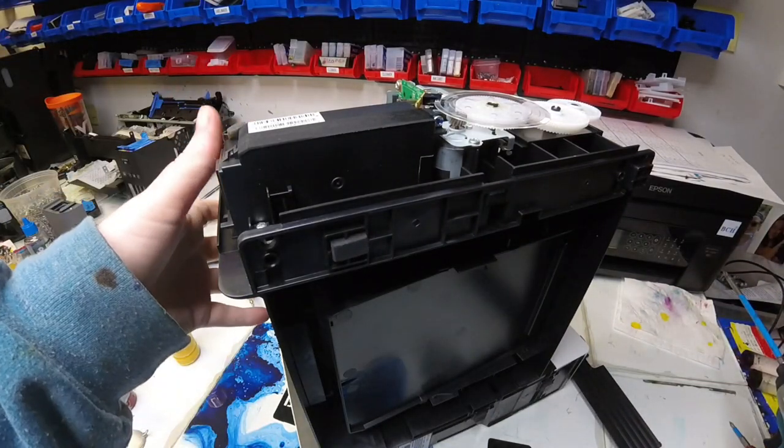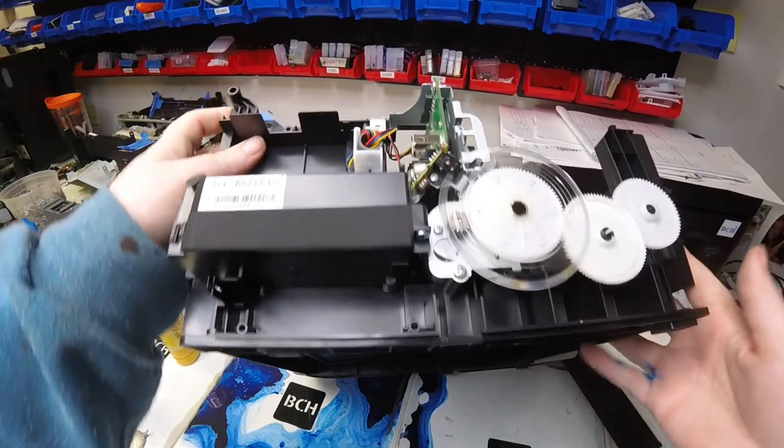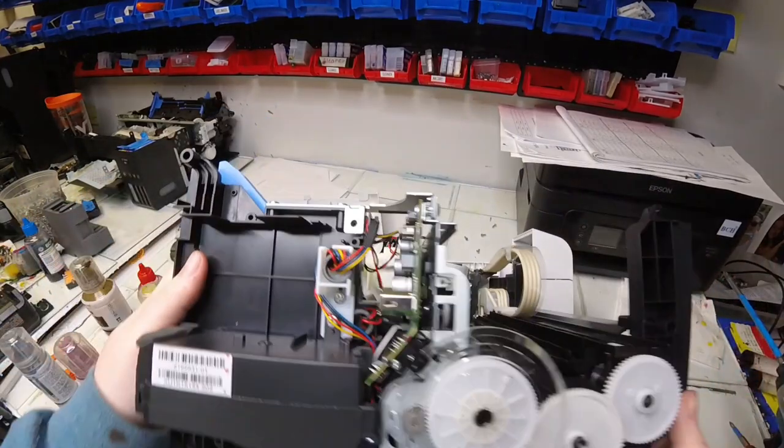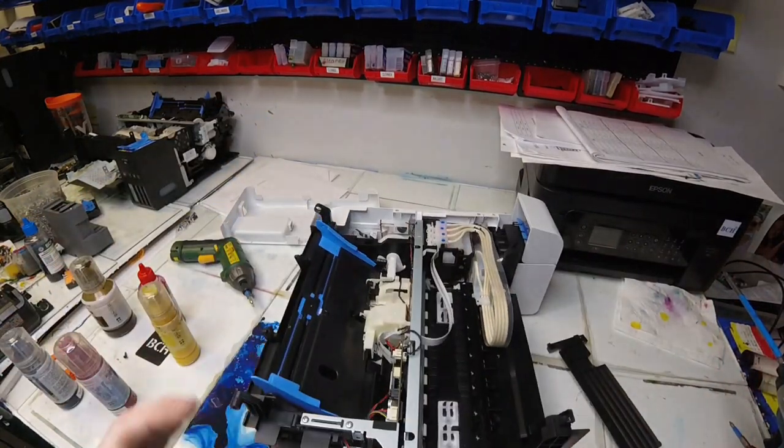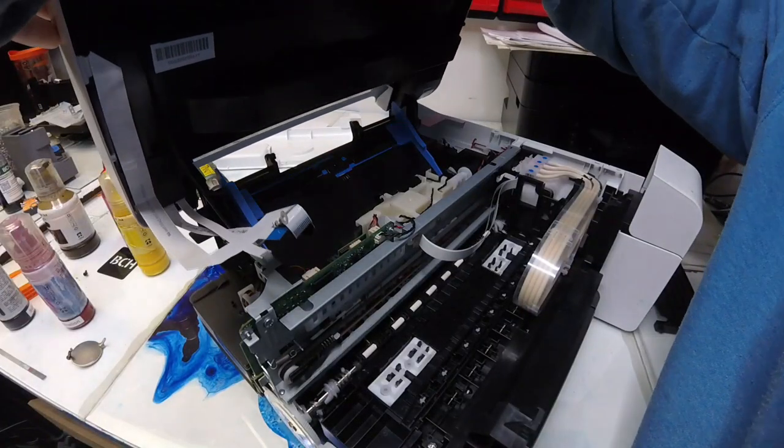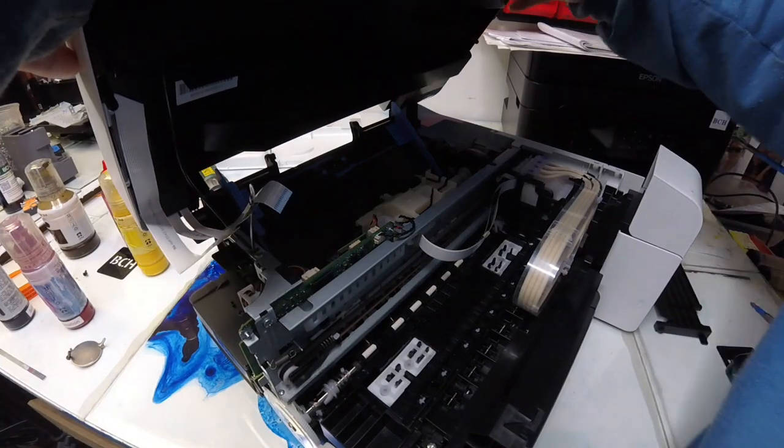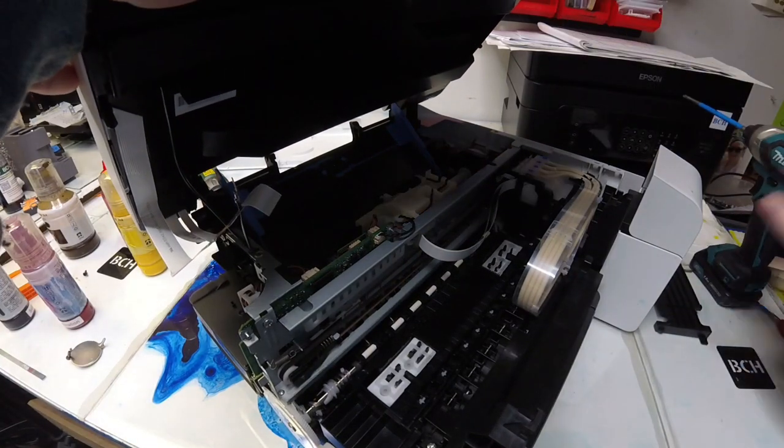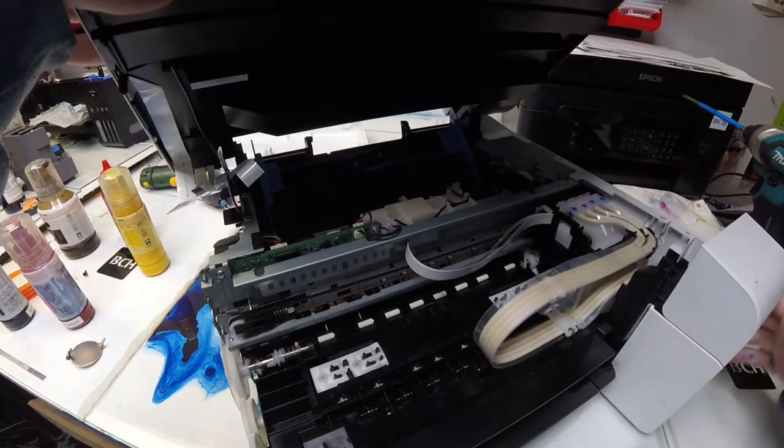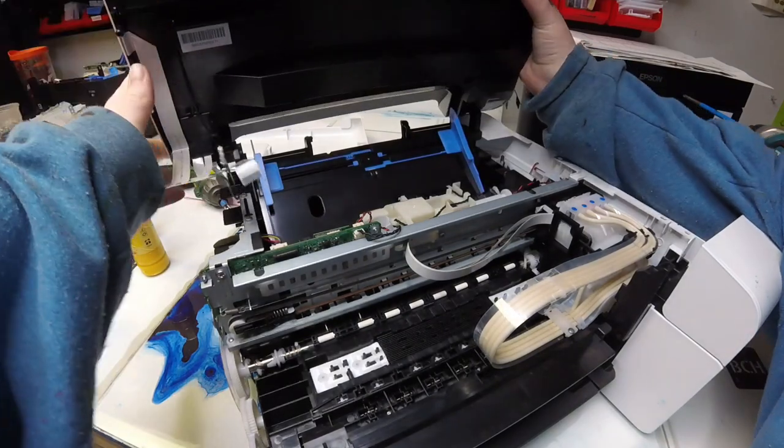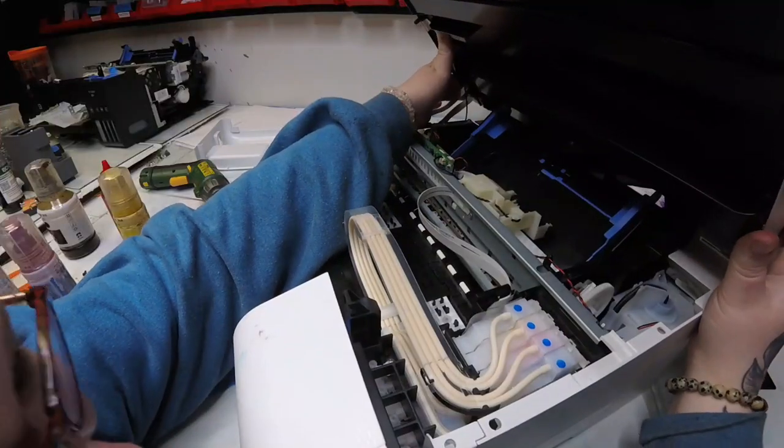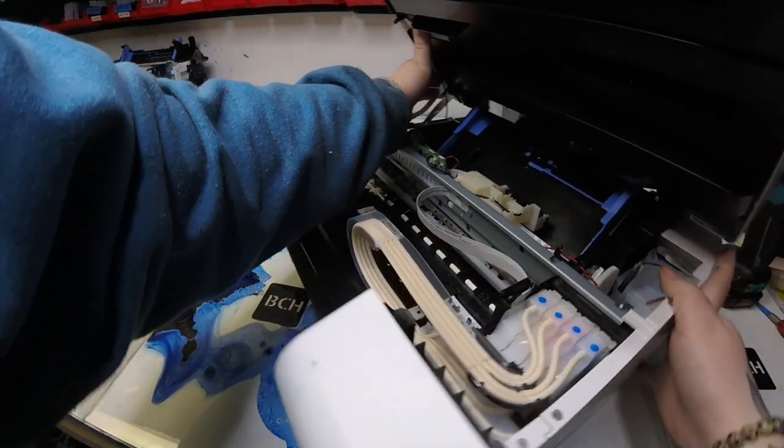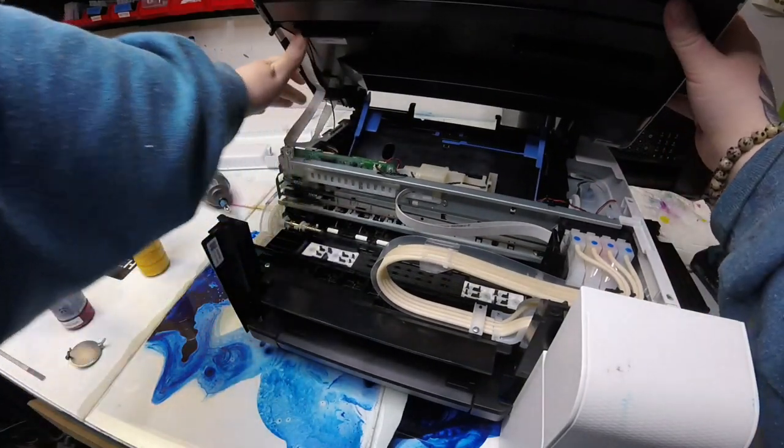Take that side piece off—this allows us to reach the main board. Here we need to put the scanner back onto the hinges. For me, with this model, it's always a little tricky trying to line it up, so I have to get eye level with it.